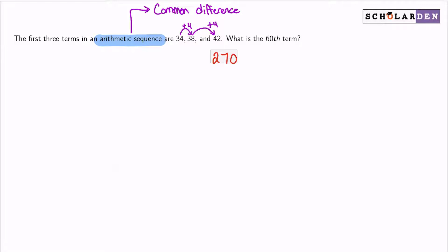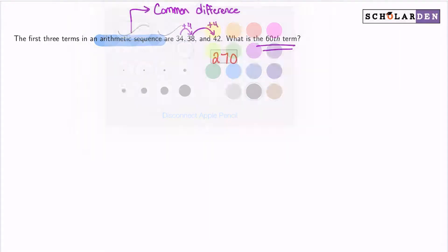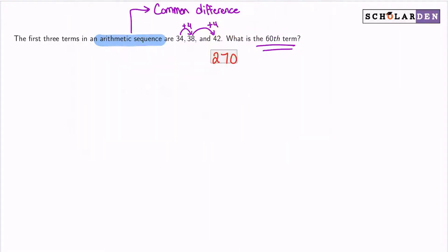To find the 60th term, we can either work through it from the beginning using logic, or use a shortcut by knowing the arithmetic sequence formula — and here's that formula.